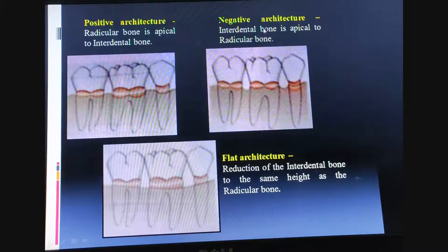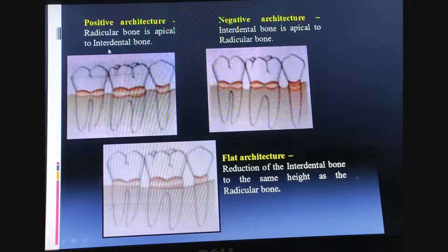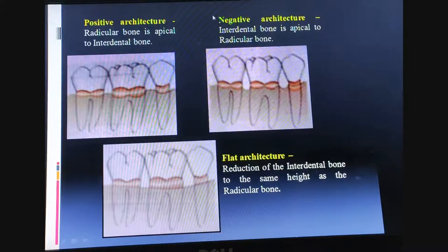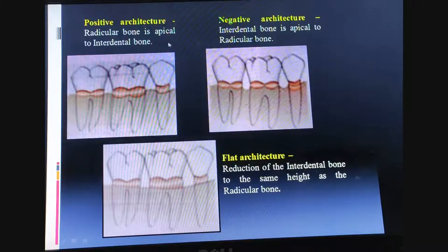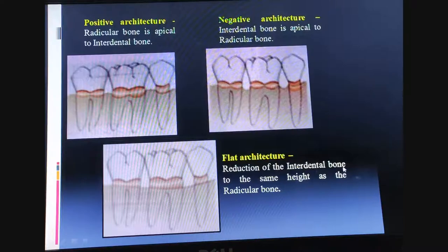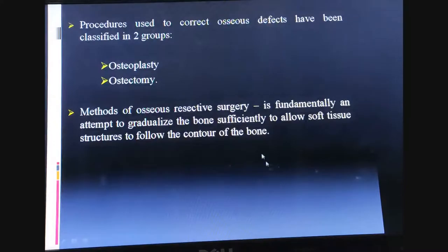Regarding bone architecture: positive architecture is where the radicular bone is apical to the interdental bone. Negative architecture is where the interdental bone is apical to the radicular bone. Flat architecture is a reduction of interdental bone to the same height as radicular bone.